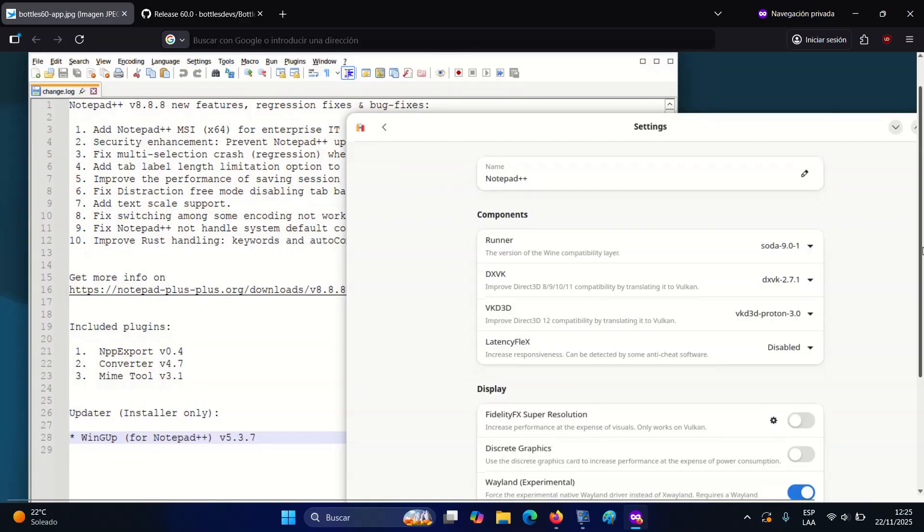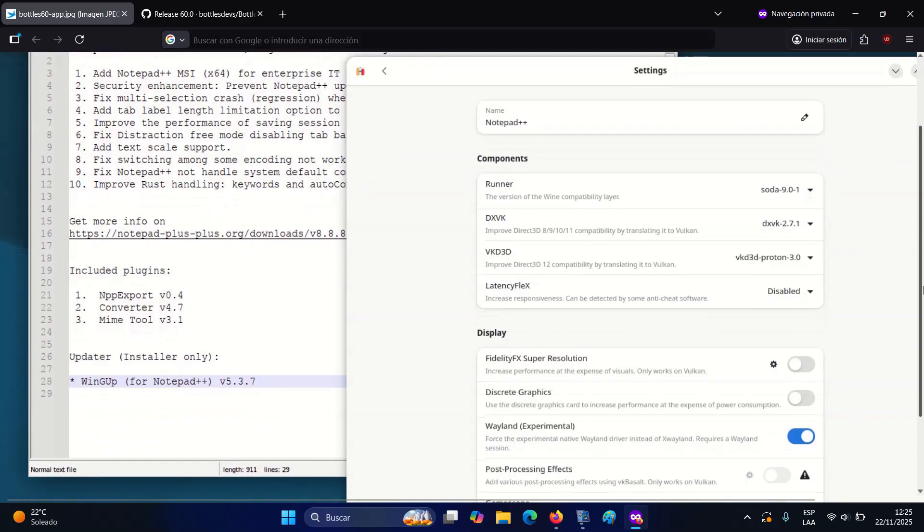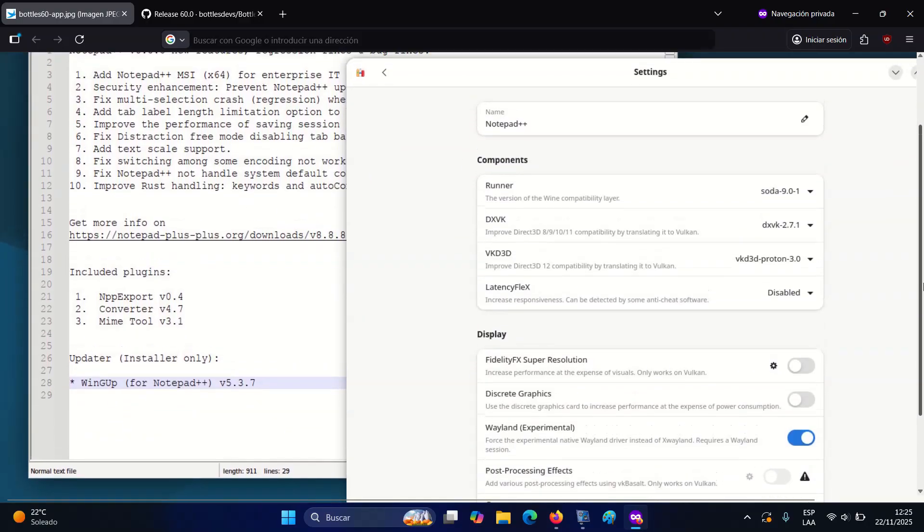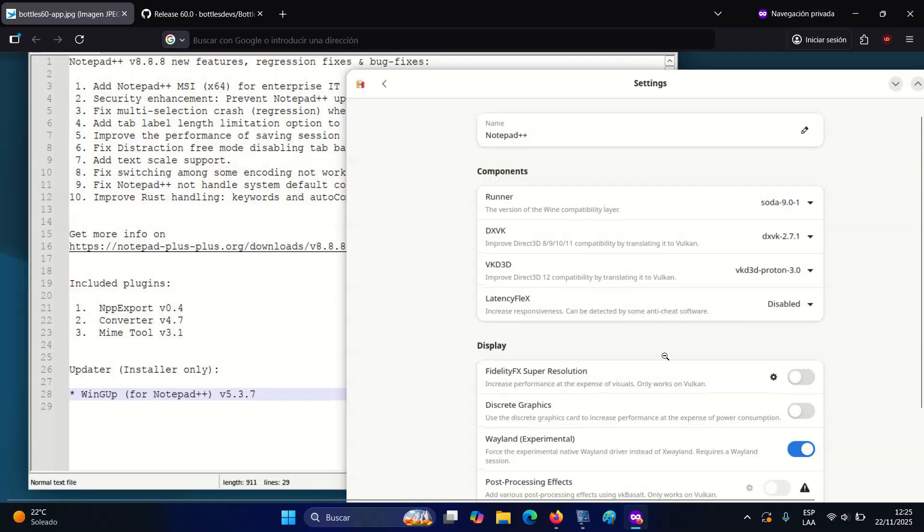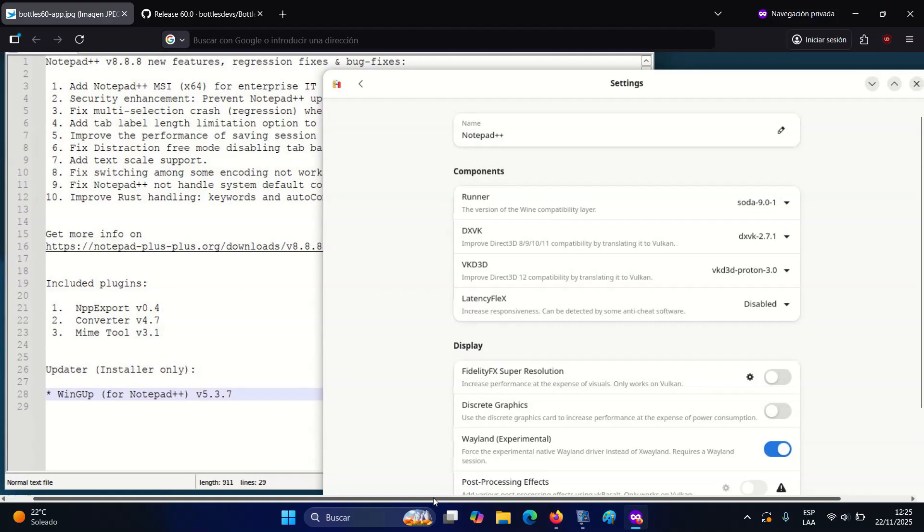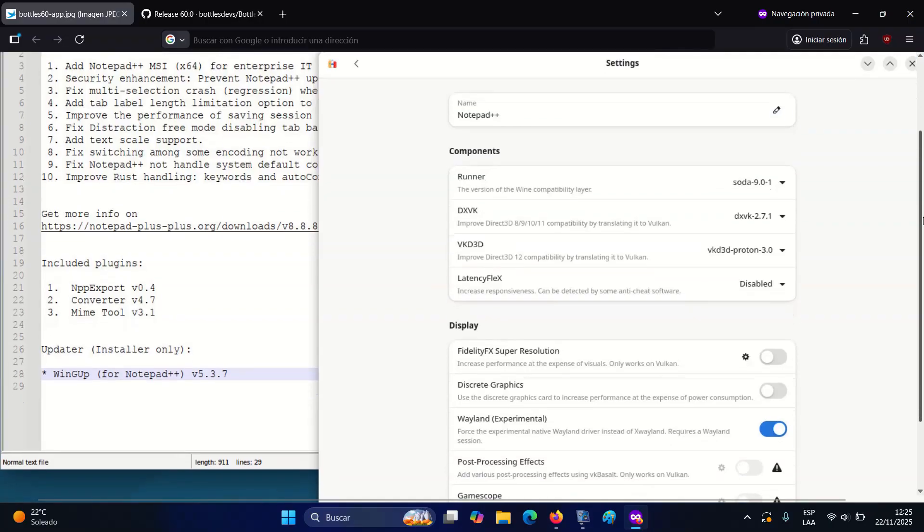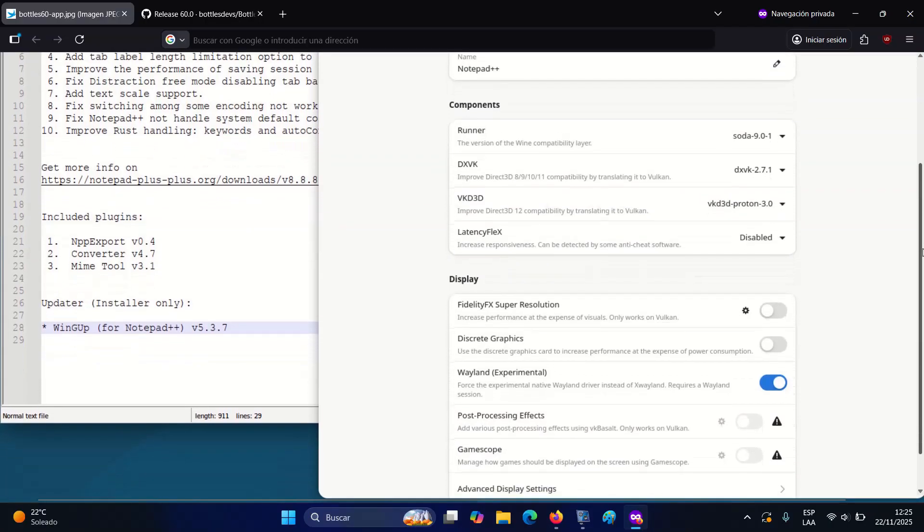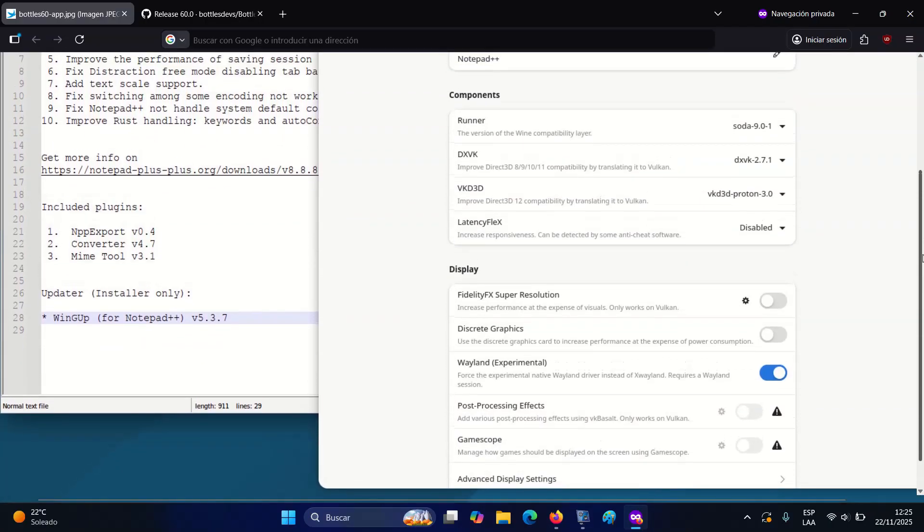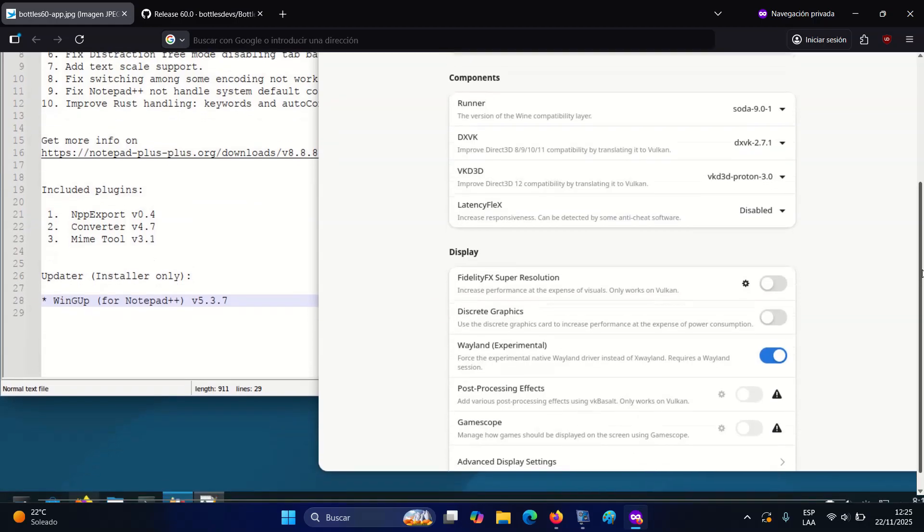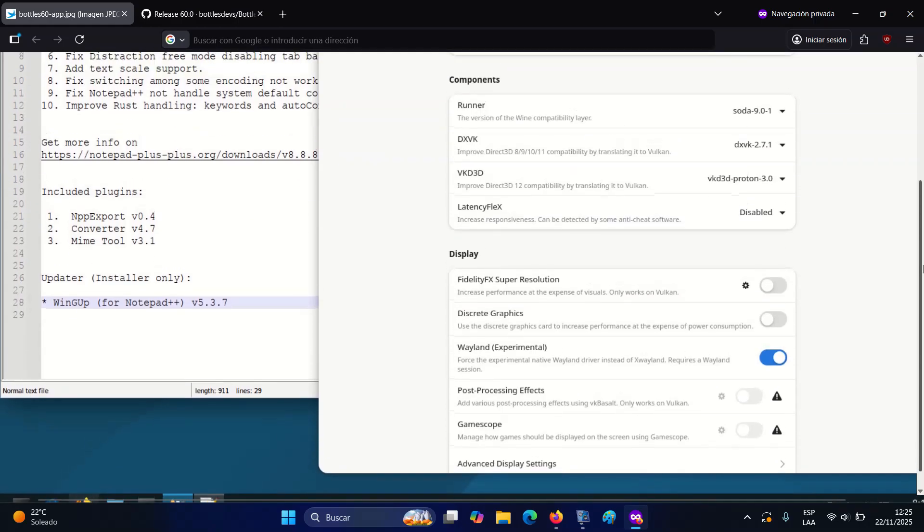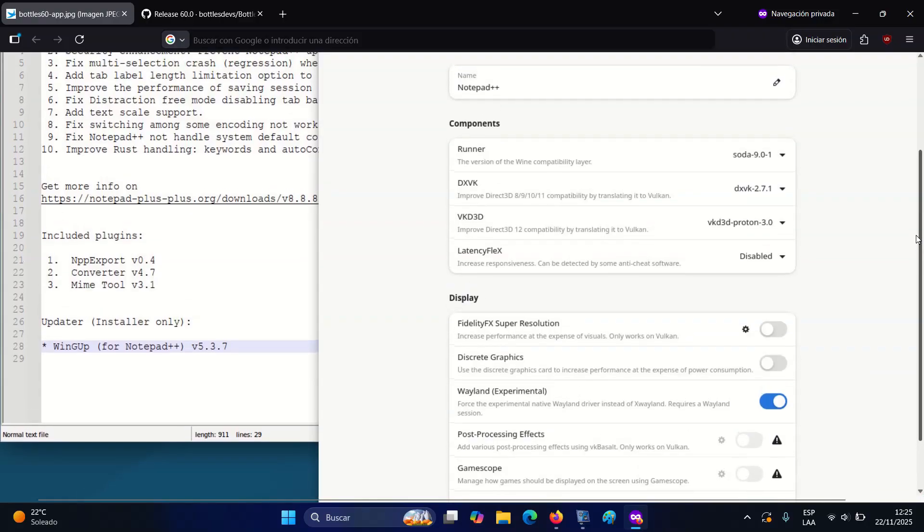The update introduces a native Weyland option directly in the bottle settings, giving users a more predictable experience on modern Linux desktops that have already shifted away from X11. Alongside this, the new WineBridge features expand how processes can be spawned and managed, supported by a consent prompt to ensure users maintain control over updates to that component.